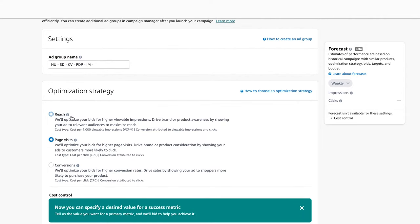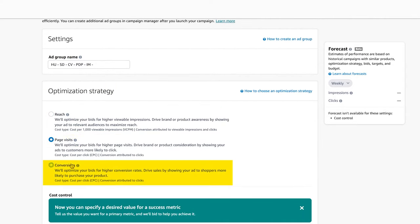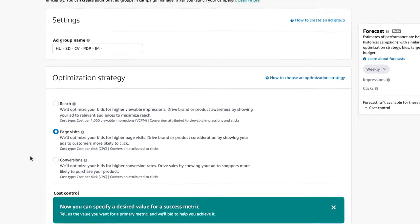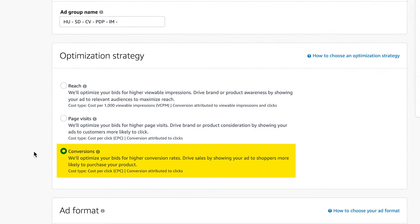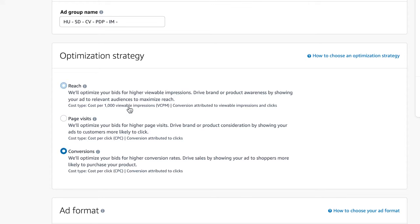Now when it comes to optimization strategy, whether it's reach, page visits, or conversions, 99% of the time we want to choose conversions because at the end of the day, our goal is to actually convert. With page visits, we're just getting traction. Both of them are CPC model, which means you're going to get charged per click. However, with the reach, you get charged only per view, for every thousand viewable impressions.